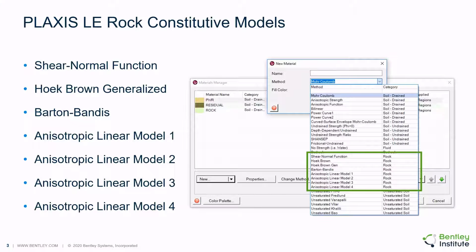When materials are added to a numerical model, the user must select the method utilized by the material model to evaluate shear strength — also referred to as a constitutive model. When the user pulls down the method list box, the rock strength constitutive models are identified under the rock category, and there is an extensive list of rock strength models implemented.